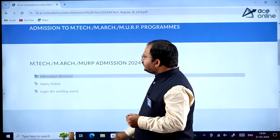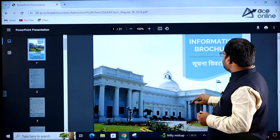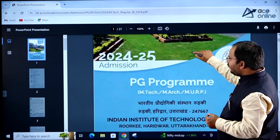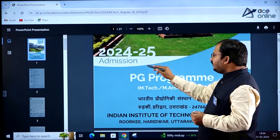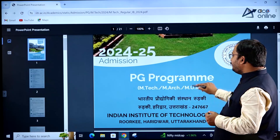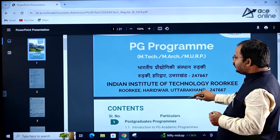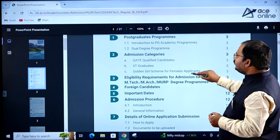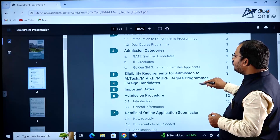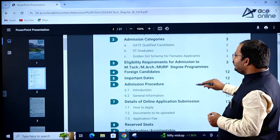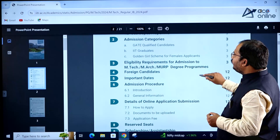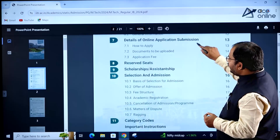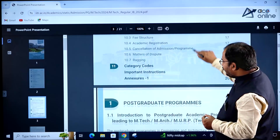Let us see the information voucher. You can see the information voucher for 2024-2025 admission PG programs. You have to carefully go through this admission voucher before applying in IIT Roorkee.